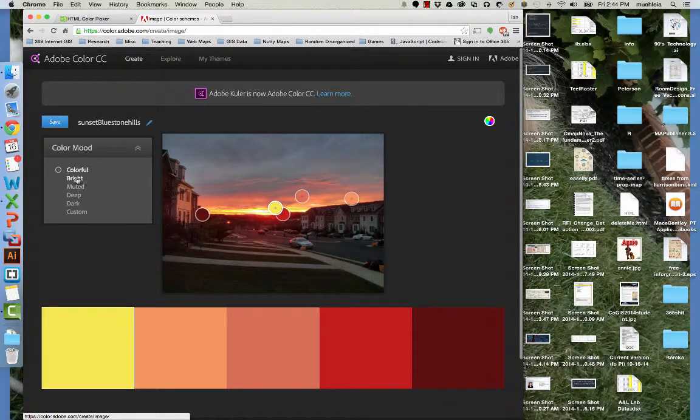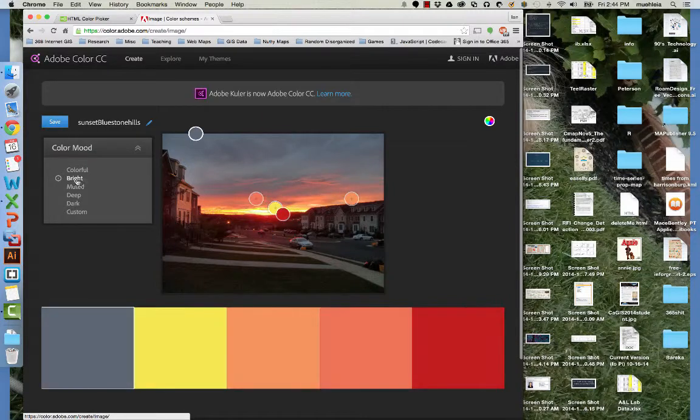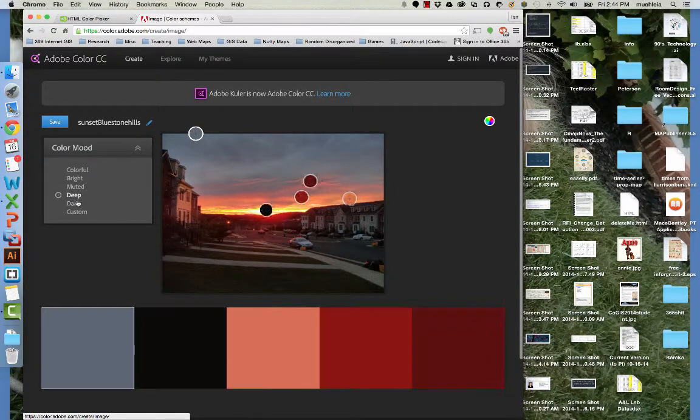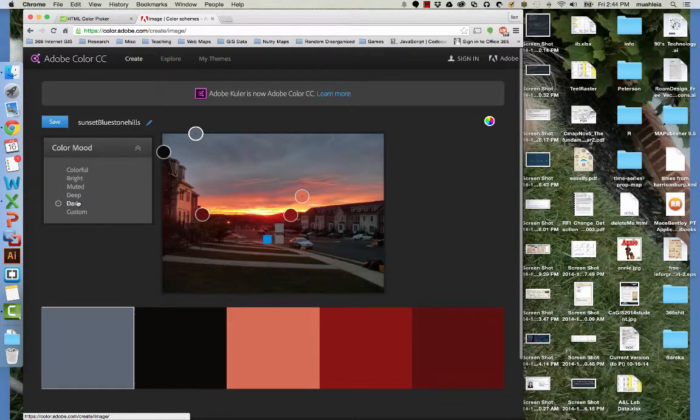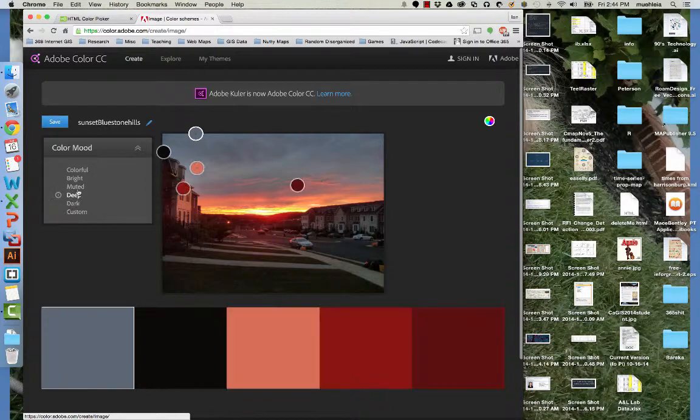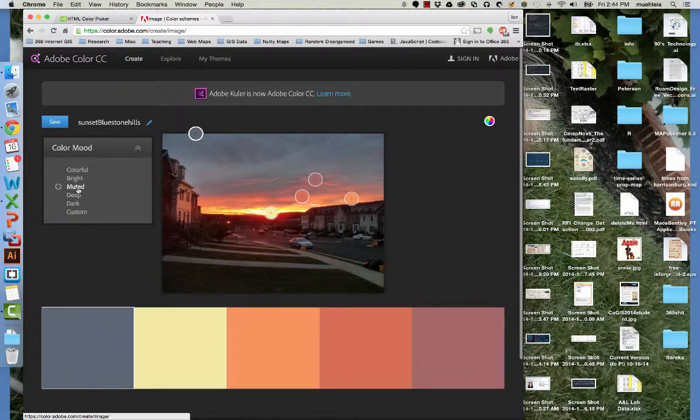We can go here and make colorful, bright colors, muted colors from this photo, dark, custom. So we can do all of this.